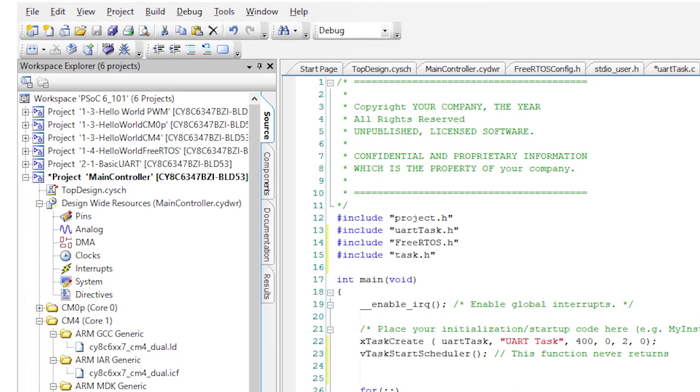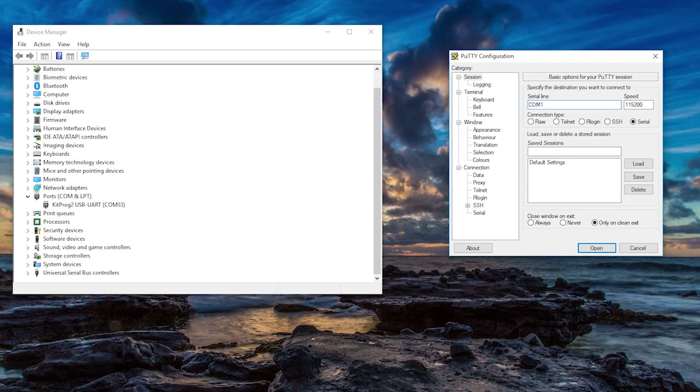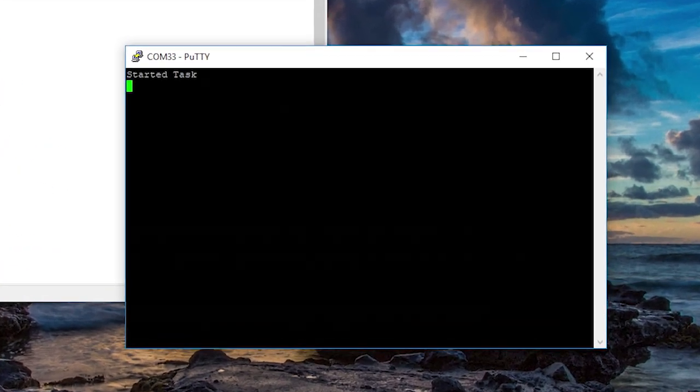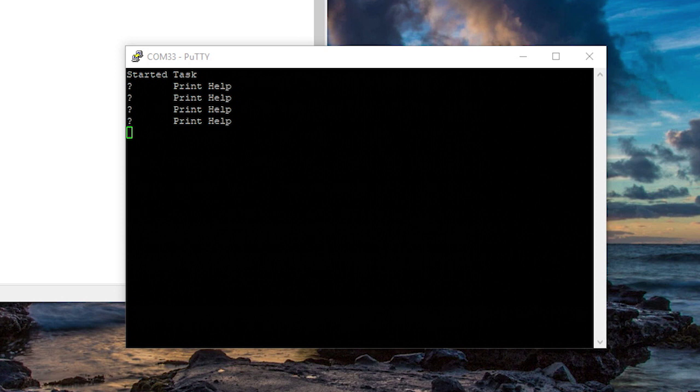Alright, let's let it rip by pressing the build program button. To test it, go to the terminal again and press question mark. Okay, good! The help function works and we have the framework to add more commands.